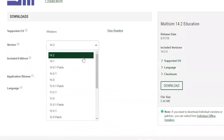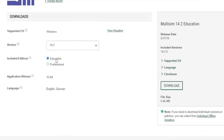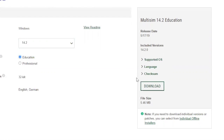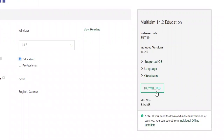I suggest selecting version 14.2. You also have to select whether it's for educational or professional use — if you're a student, select educational. It already selects 32-bit for you, and the language is English or German. When you look at the side you can see your version and everything, then click the download button.